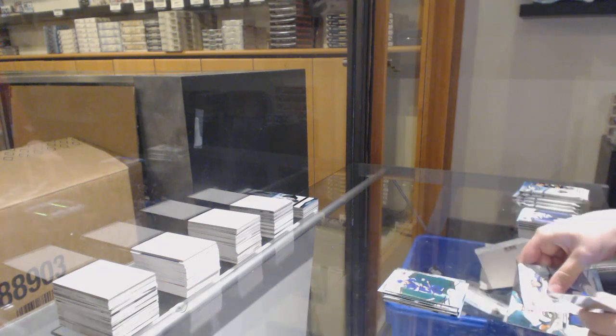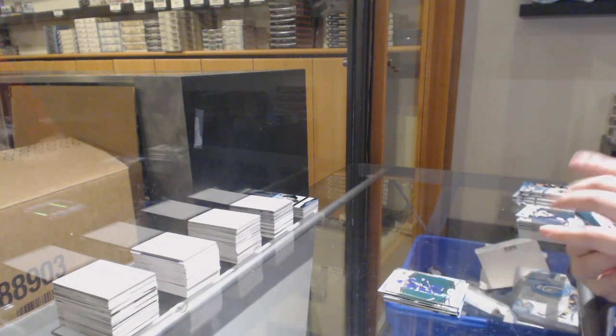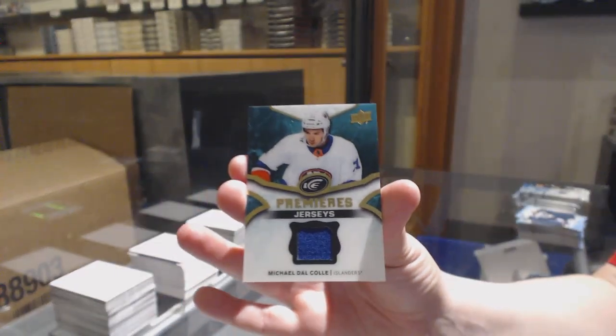Green for Tampa Stephen Stamkos. Ice Premiers jersey for the Islanders Michael Dal Colle.